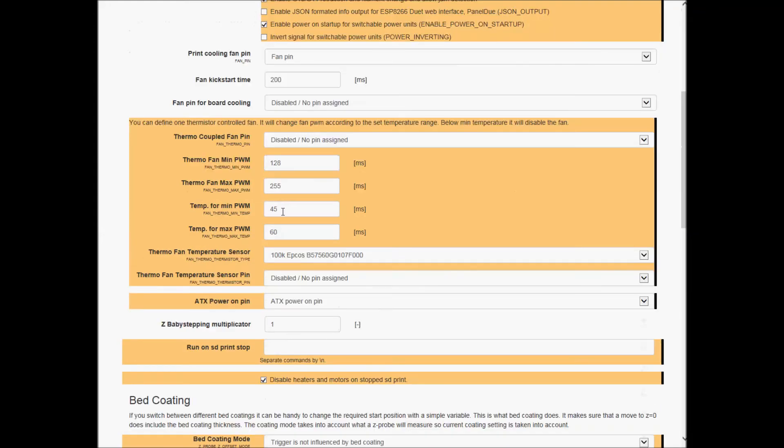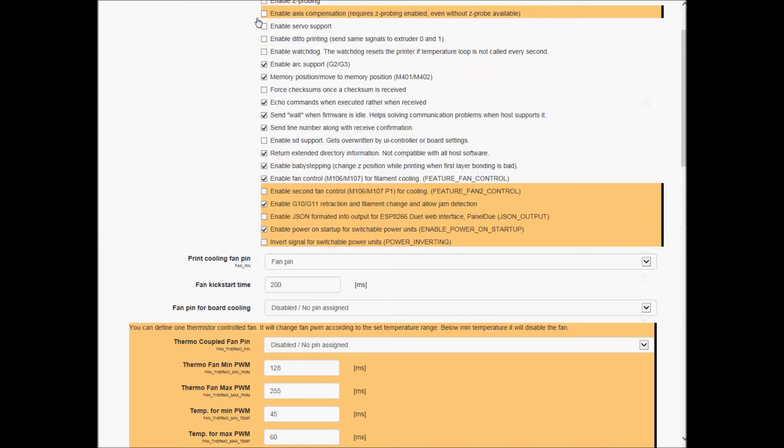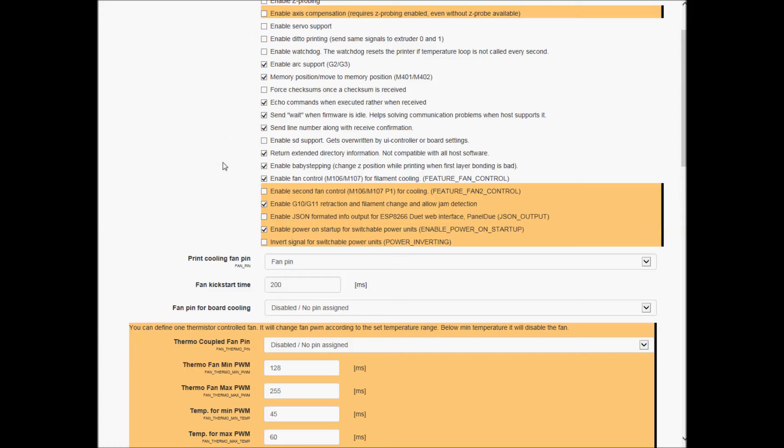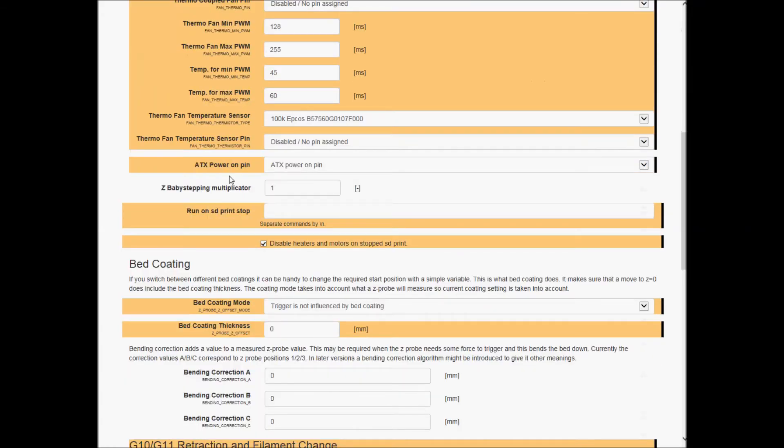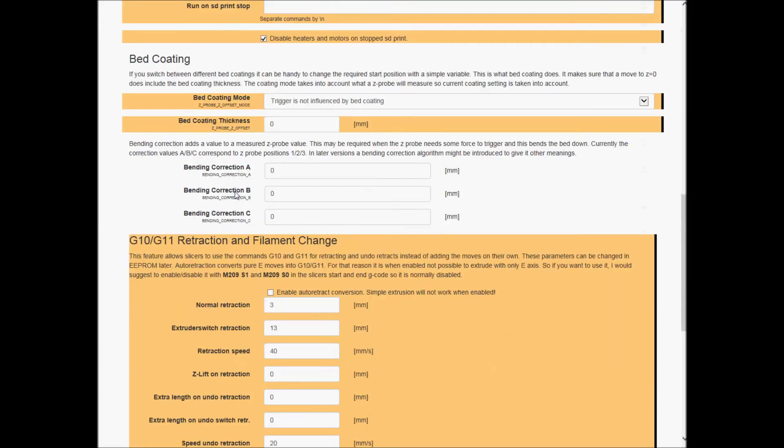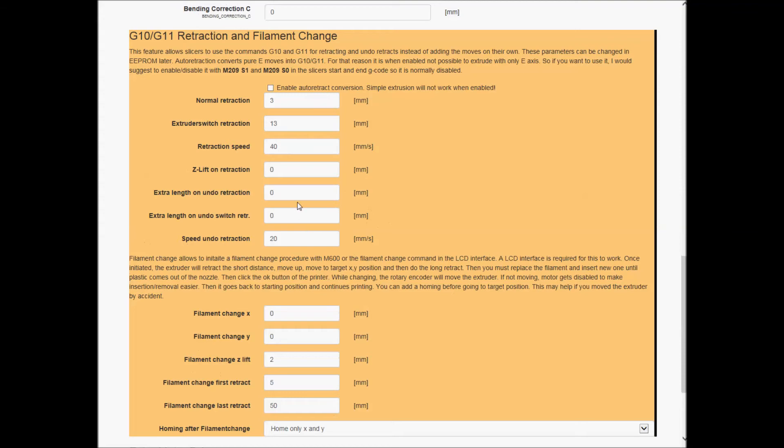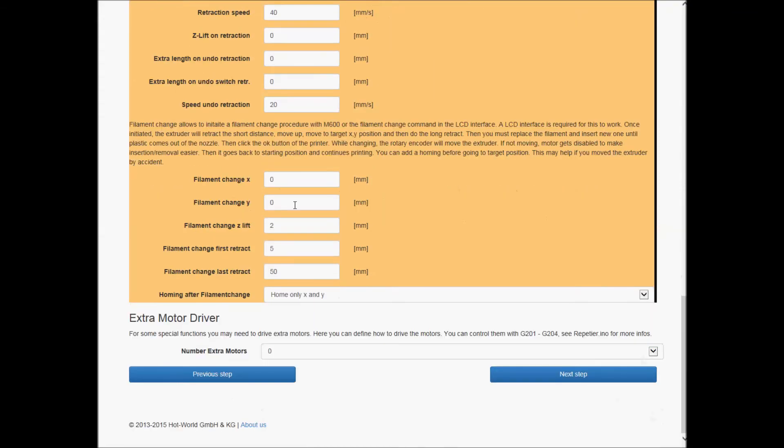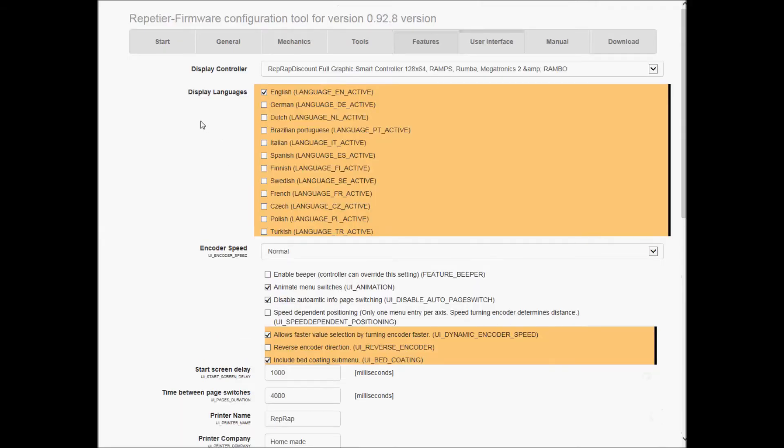I'll add Z probing at some point - I'm not there yet. Bed coating, I'm leaving that alone, I can just set it, it's not a big deal. Extra motor, zero.